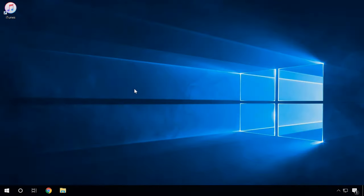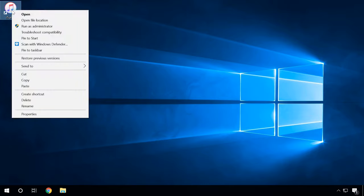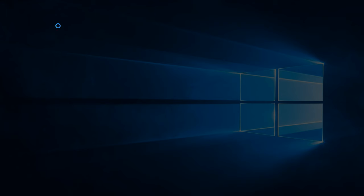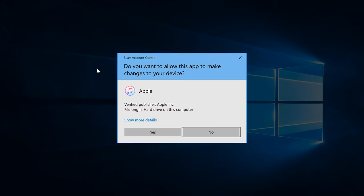Another cause of this error is when access to the application is restricted and you need administrator rights to start a specific application. Try starting the application as administrator. To do it, right-click on the executable file and select 'Run as administrator', then confirm your choice.